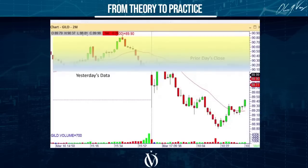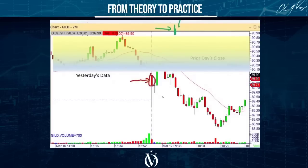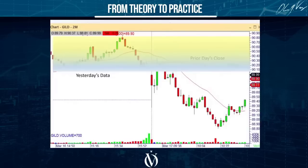If this stock had opened above and gave you the right color, you'd be betting that way. But it opened below and gave you the right color, so you're going to bet this way. My traders are taught the color game. The color game is very simple: if you're under the Fab Four, you can enter any time a red bar eliminates the low of a green bar.